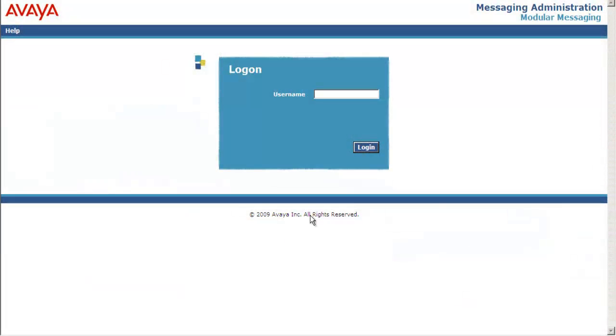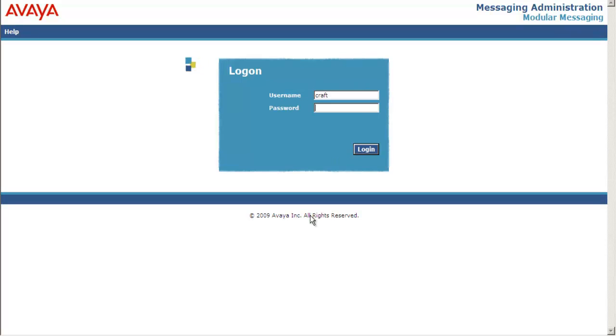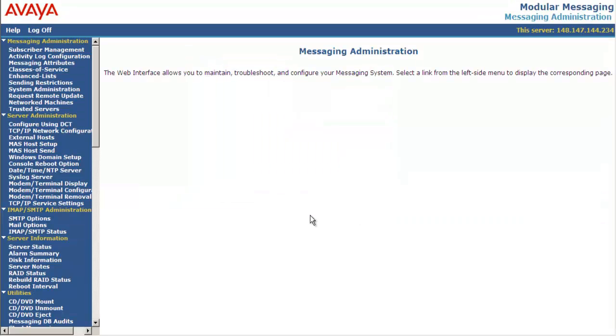Let's login to the message storage server using craft. Provide the password. Here is the messaging administration page of message storage server.